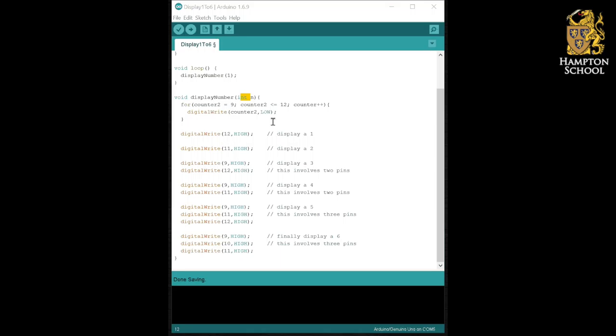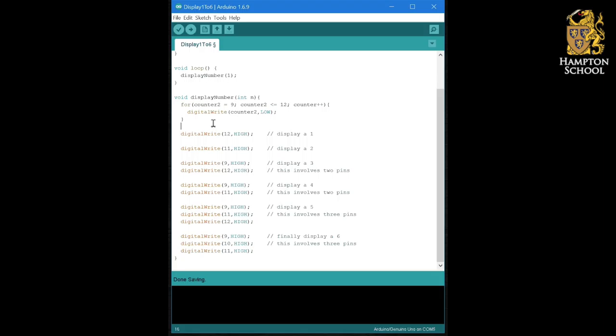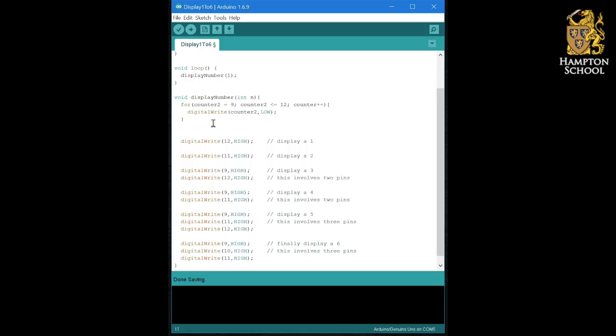To do this, we're going to use the if statement that we learned about when we did digital inputs. And I'm going to say if n equals equals one.